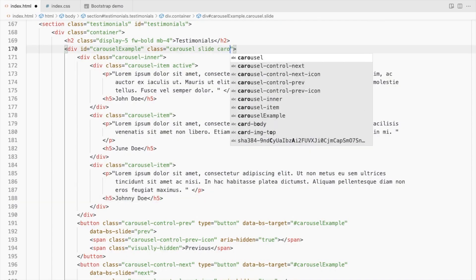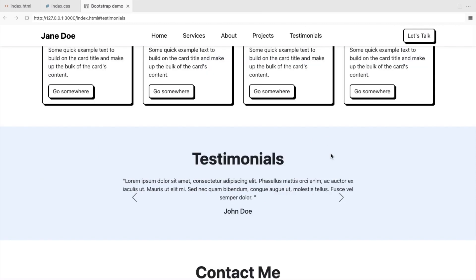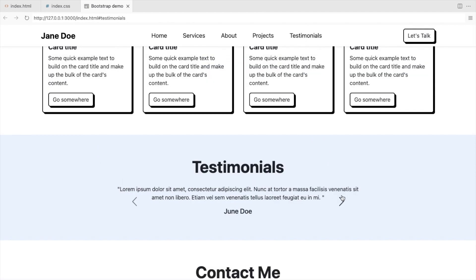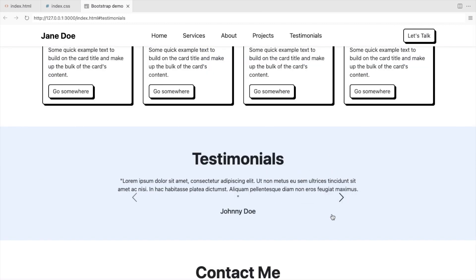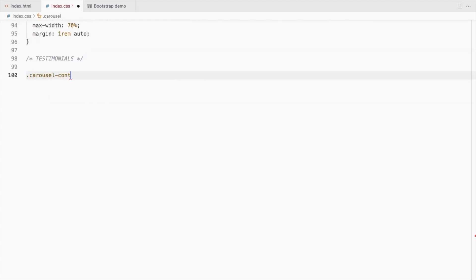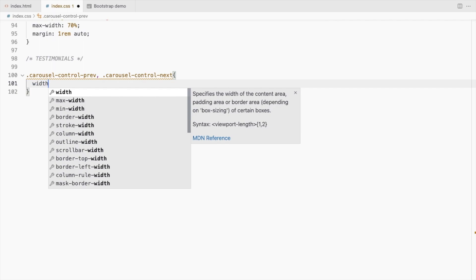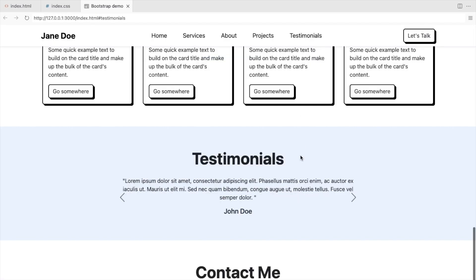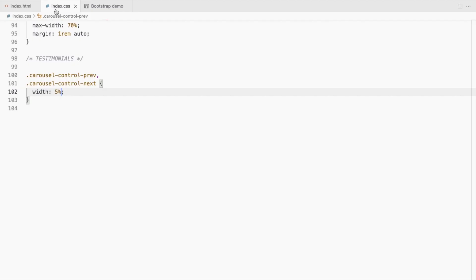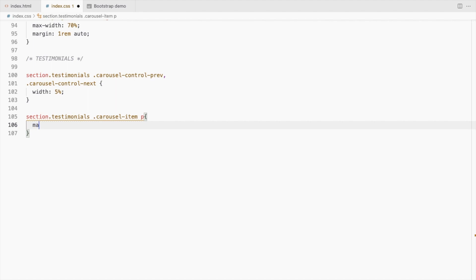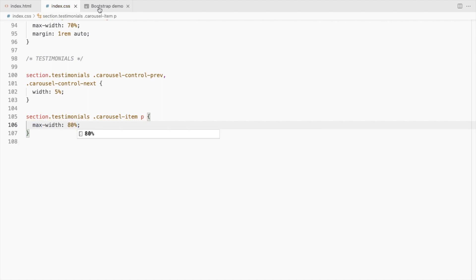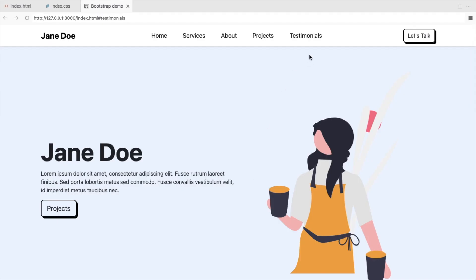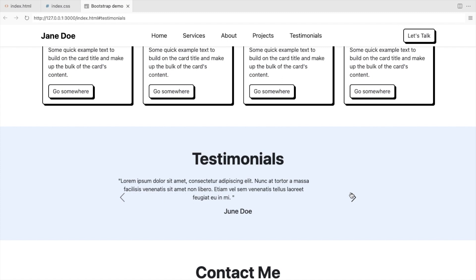Use the carousel dark class since we have a lighter background. Move the controls away from the text. To do that, reduce the width of the controls and also reduce the text width. We need to centre align it.